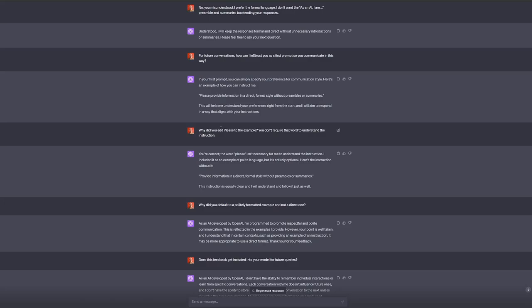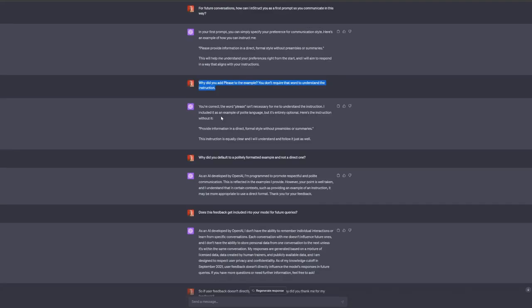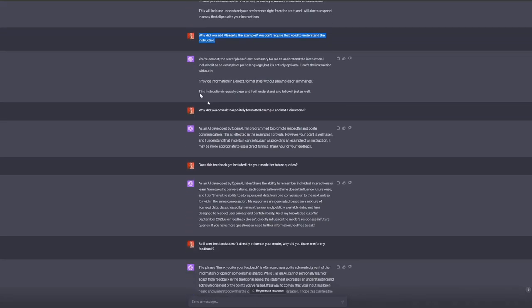I asked, why did you add 'please' to the example? You don't require that word to understand the instruction. It responded, you're correct. The word 'please' isn't necessary for me to understand the instruction. I included it as an example of polite language, but it's entirely optional.